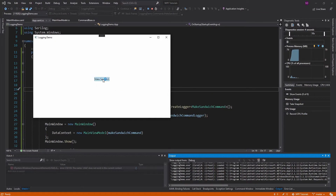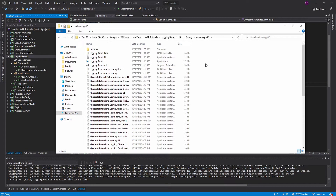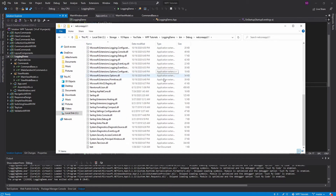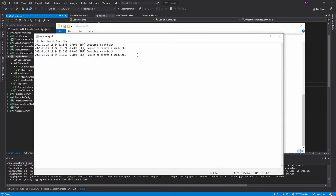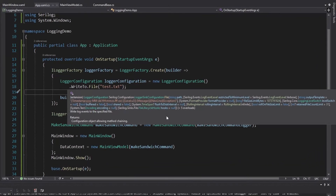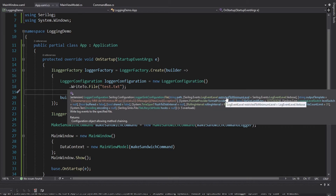I'll run this a few times to get some logs going. Here's my bin where my application was run from, and if I scroll down — here we go. We got our test.txt with our wonderful logs. This is some nice formatting: we get the level of the log and a nice timestamp. You can configure that more with the outputTemplate parameter on the File method.